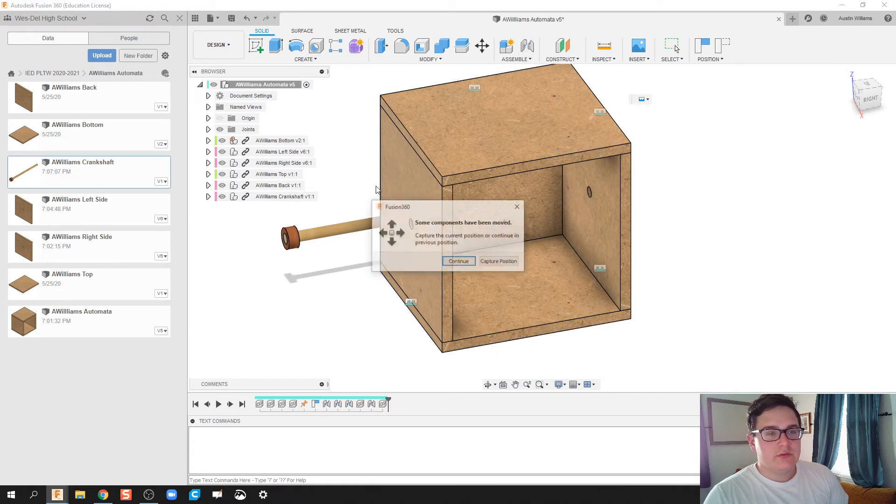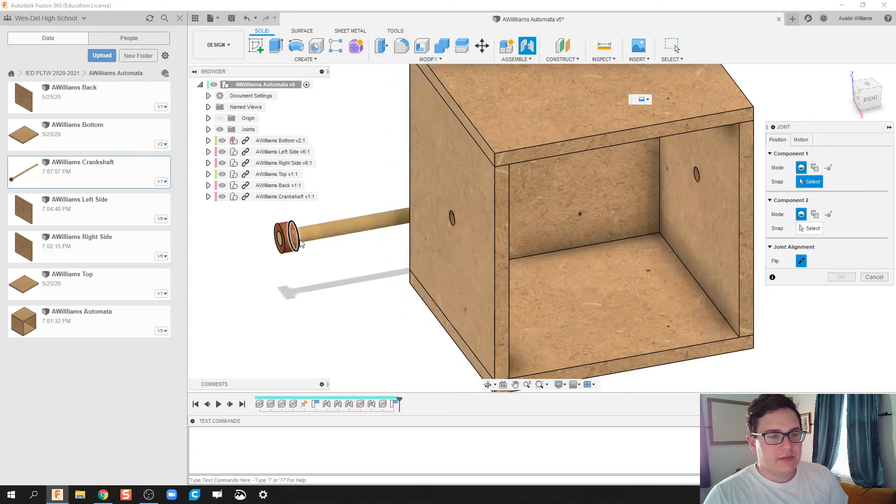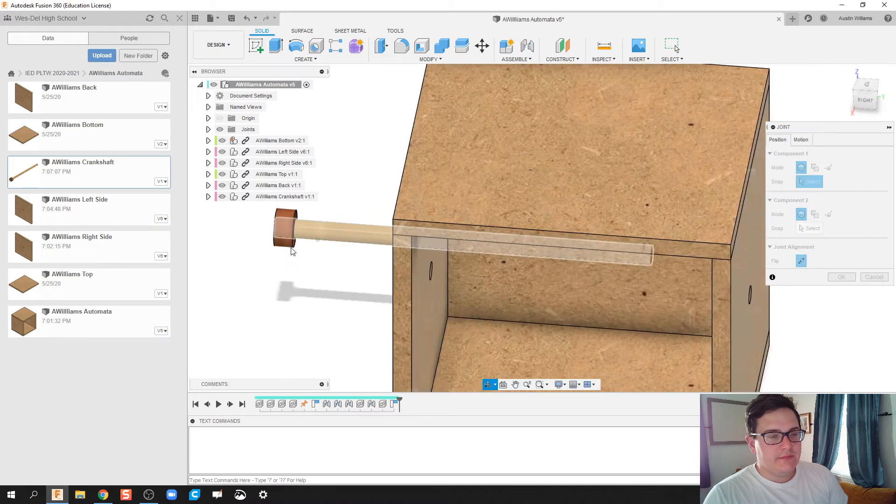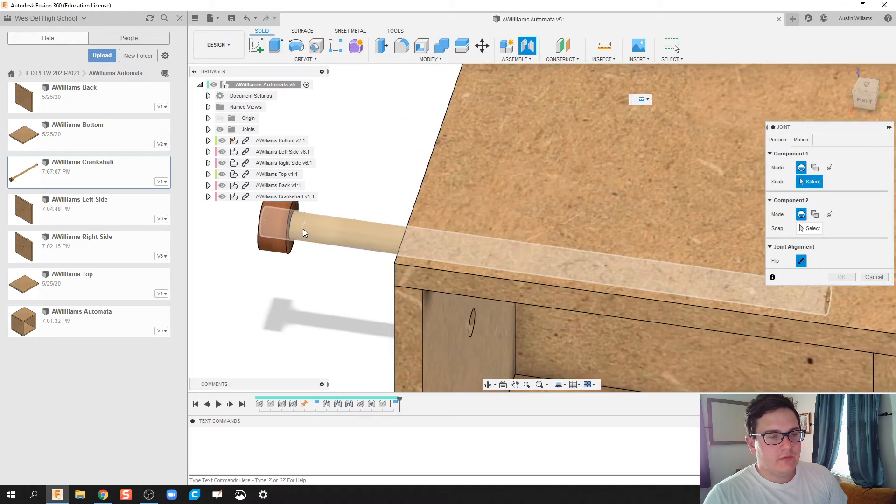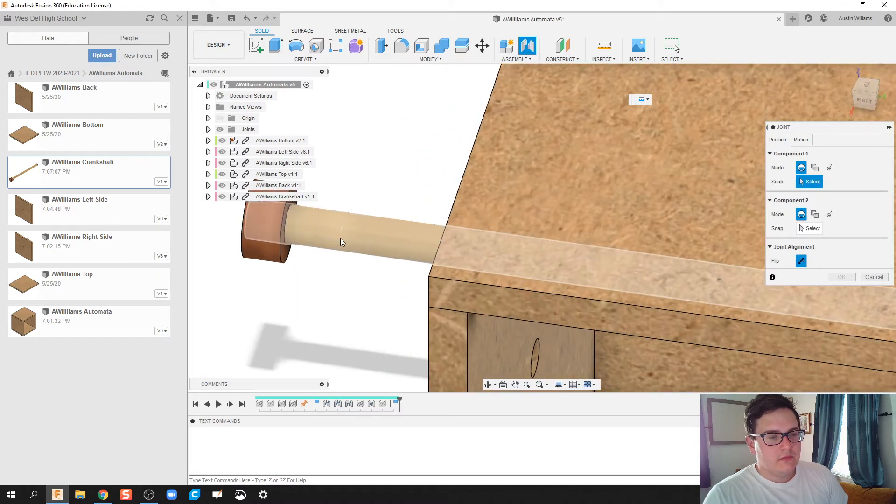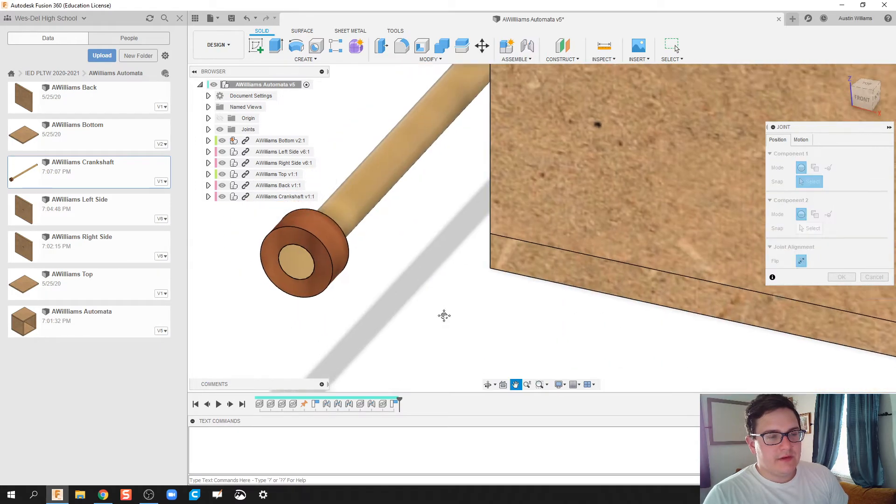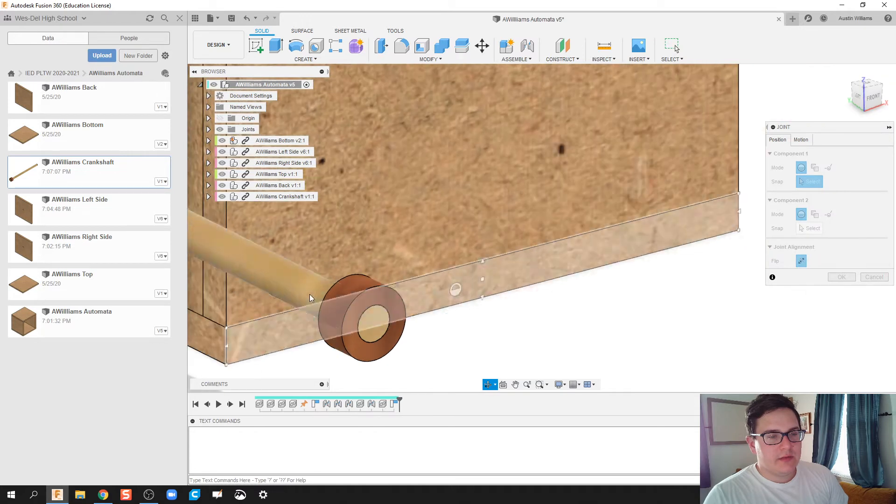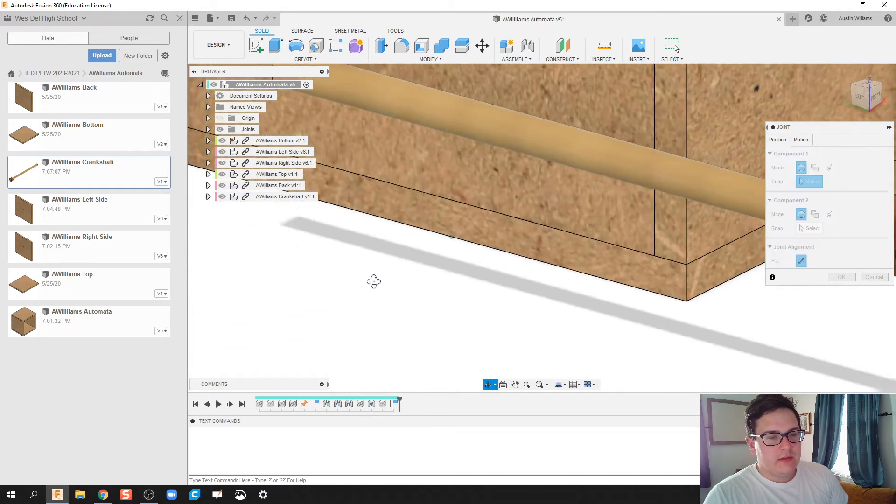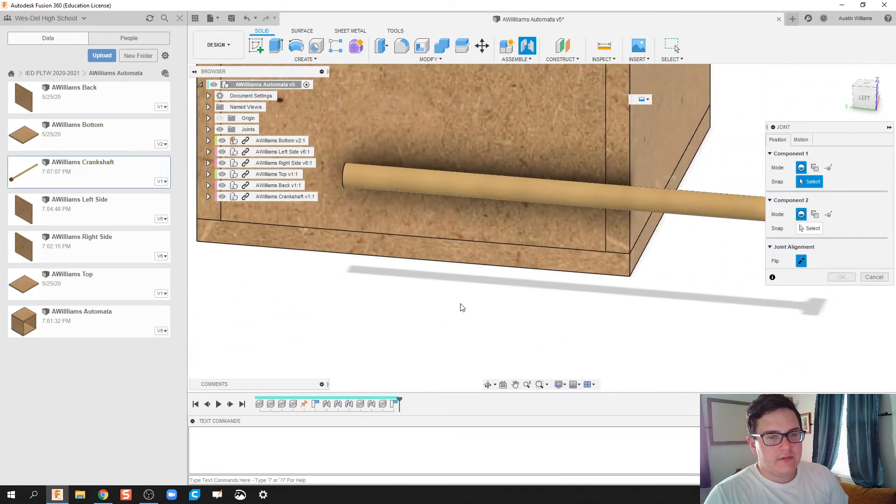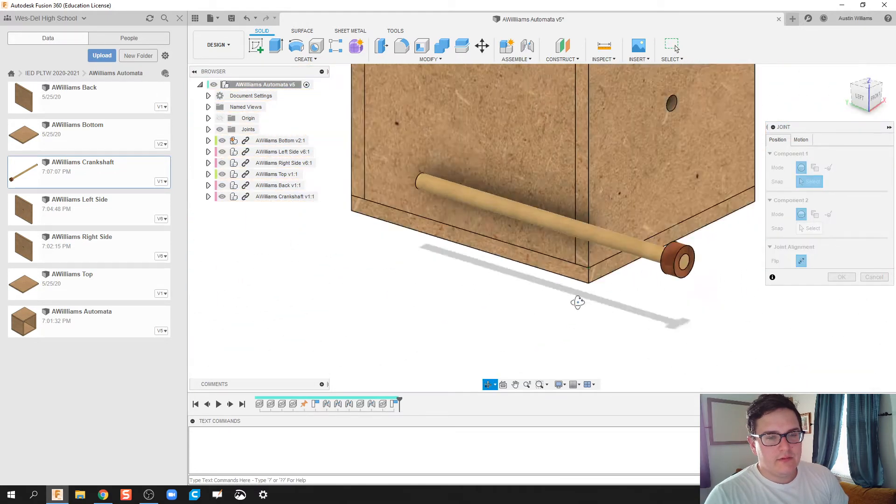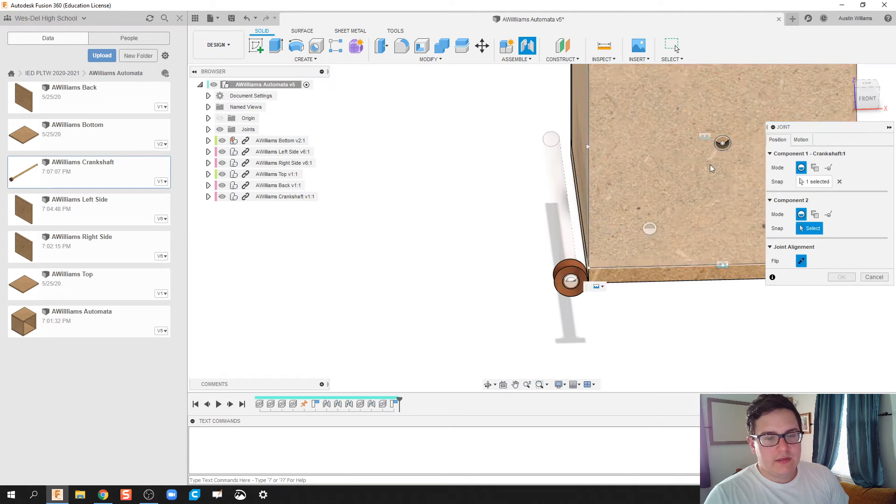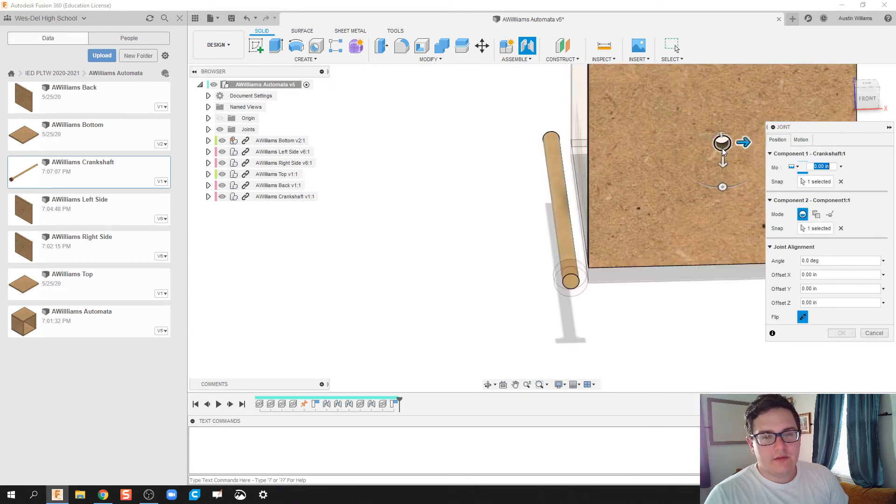So let's do a join. Let's go ahead and capture that position. Let's have... Let me see if I can figure this out quickly. Let's try this out. Let's have the end of this flush with the end of that.